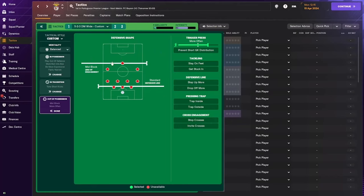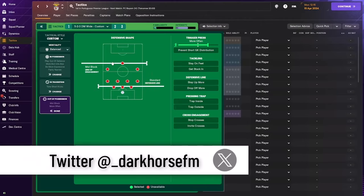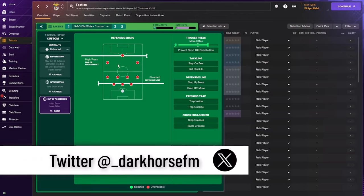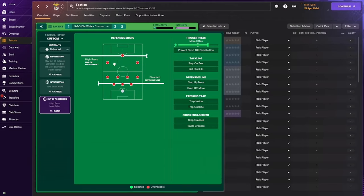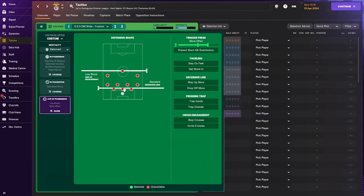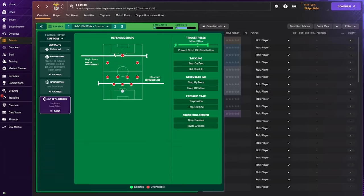In Football Manager there are three ways you can set your line of engagement, and this is really important for how you apply opposition instructions. With a mid block the OIs will differ; with a high press they'll be slightly different; and with a low block on a low defensive line they'll also differ. With a high press and high line of engagement, you can trigger press the opposition's central defenders, full backs, and to some extent their defensive midfielders.